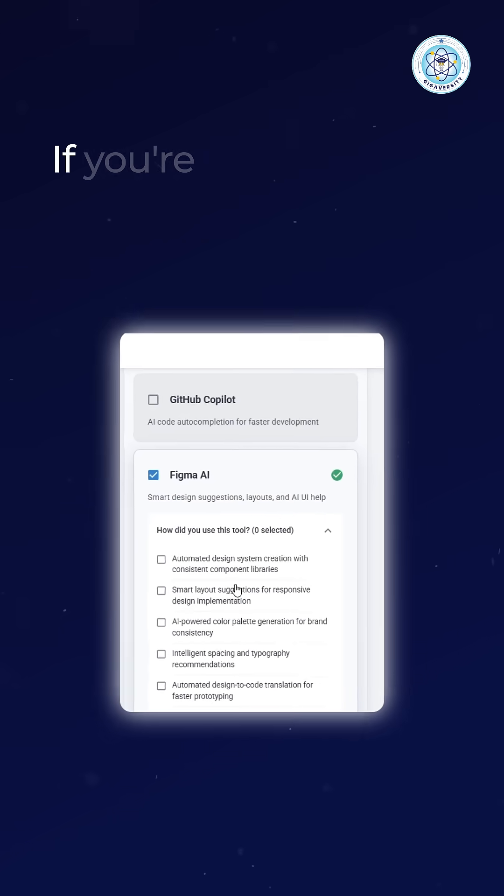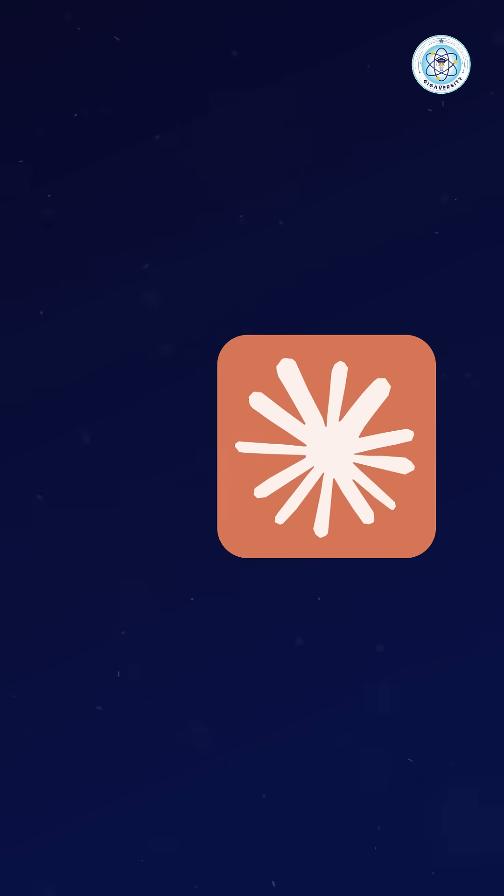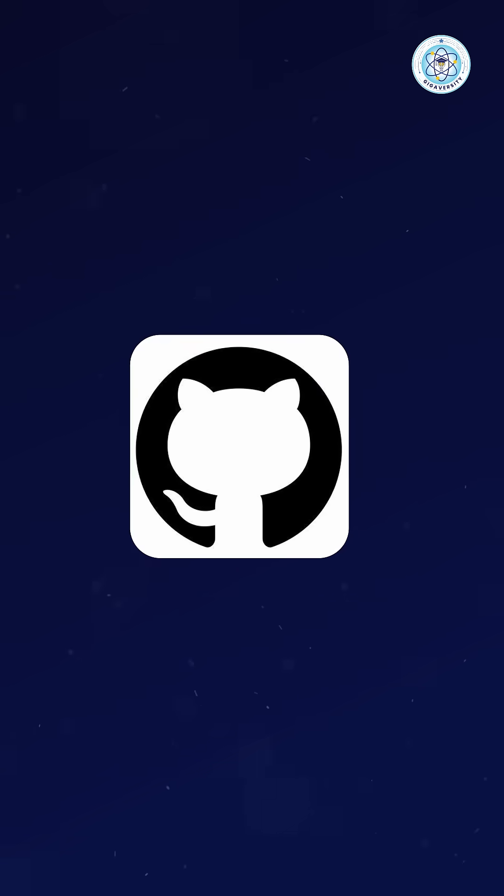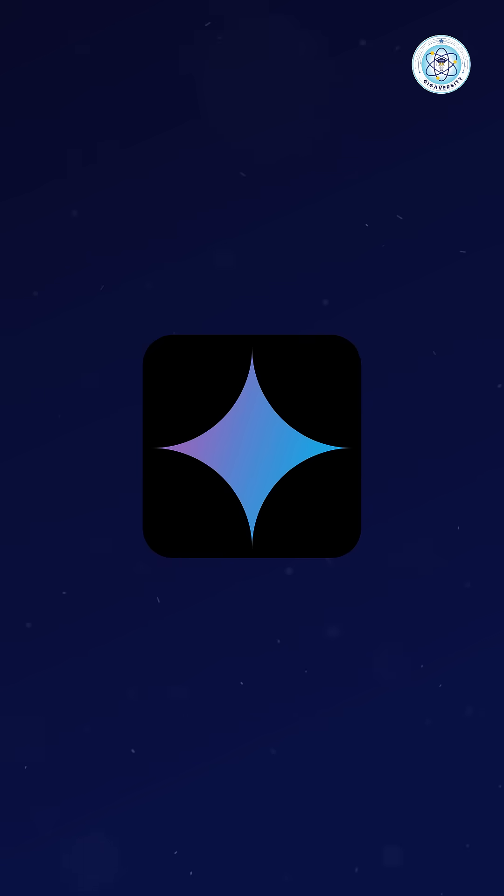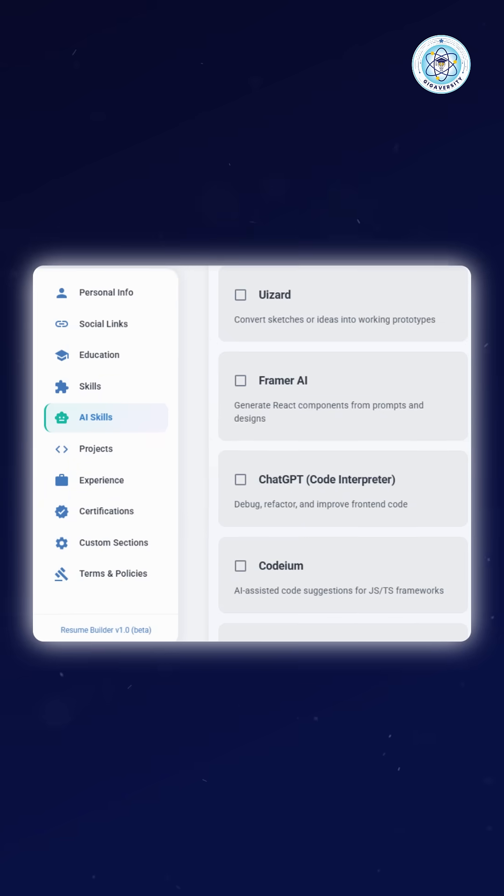If you're a front-end developer, it recommends adding AI tools like ChatGPT, Claude, GitHub AI, Google Gemini, with detailed descriptions on how you use them.